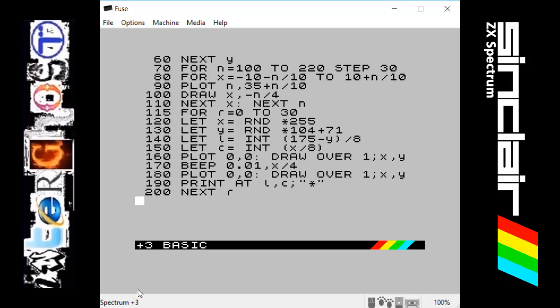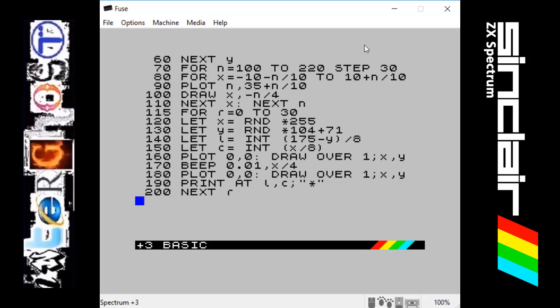Line 190 is saying PRINT AT, and we're going to use the L and C. It's taking the high resolution plotted point, converting it into a low resolution area on the screen which is going to be the same as where that line shot out to, and it's going to print a star there. Line 200, NEXT R, repeats that 30 times and shoots 30 stars into the sky.